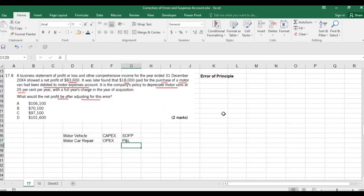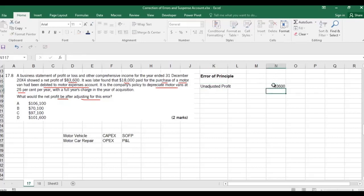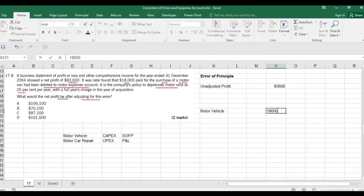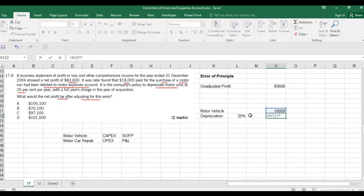The unadjusted profit — the profit before the adjustment — was 83,600. The motor vehicle value was 18,000. Depreciation is 25%, so 18,000 multiplied by 25% equals 4,500.